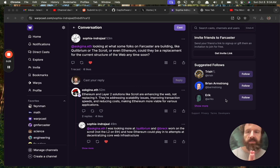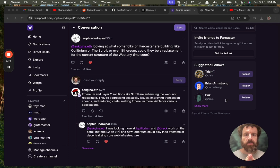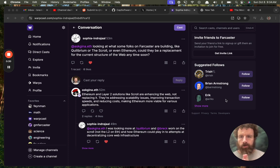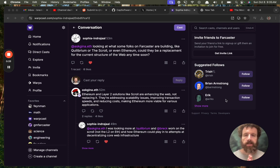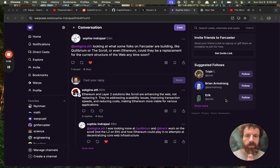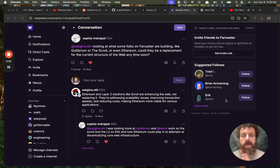We got a great question here from Sophia. She's looking at some folks on Farcaster are building like Quilibrium - I don't know what that is, I gotta look it up - or the scroll or even Ethereum. Could they be a replacement for the current structure of the web anytime soon?